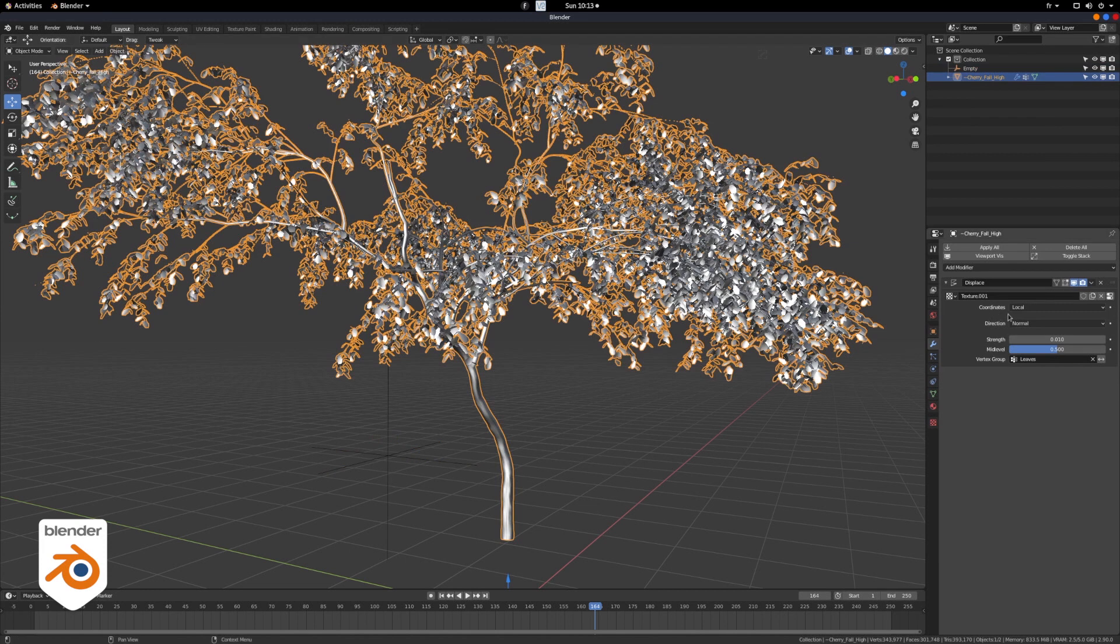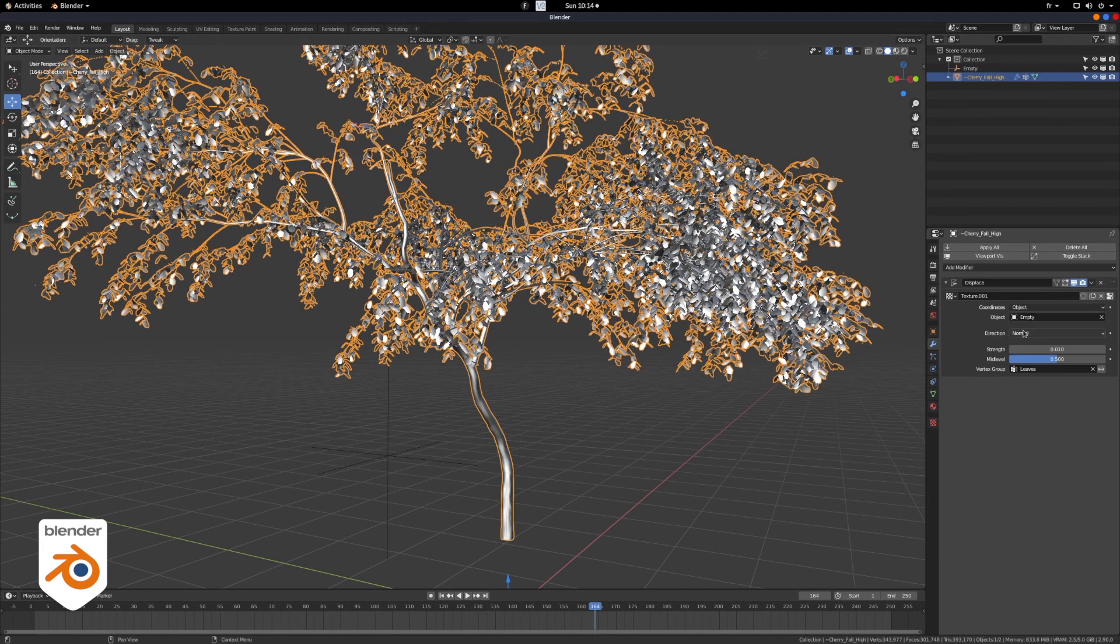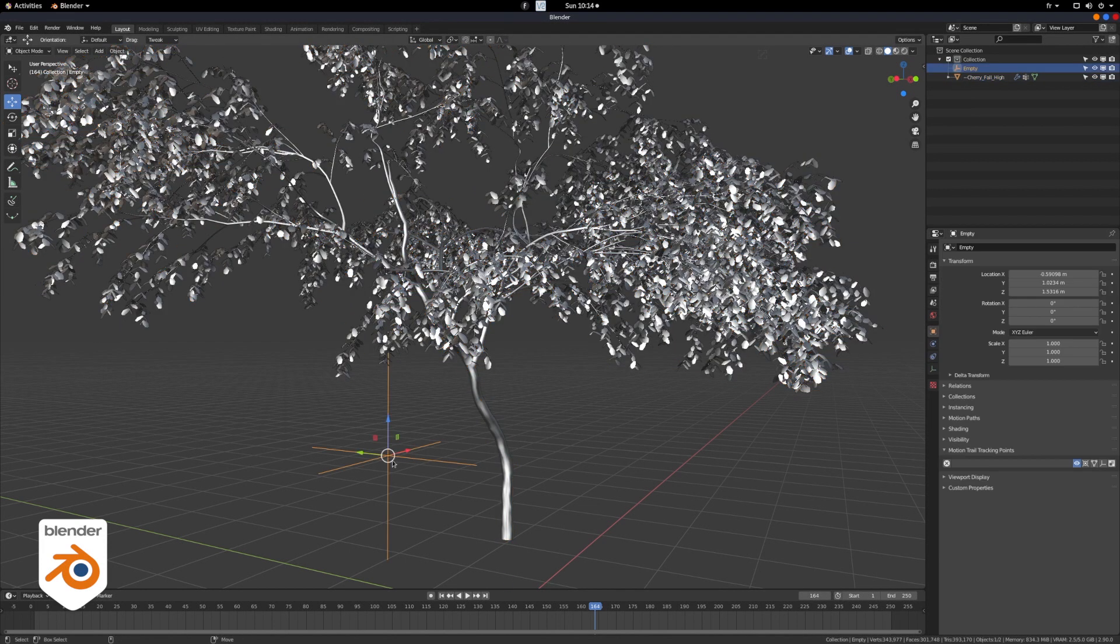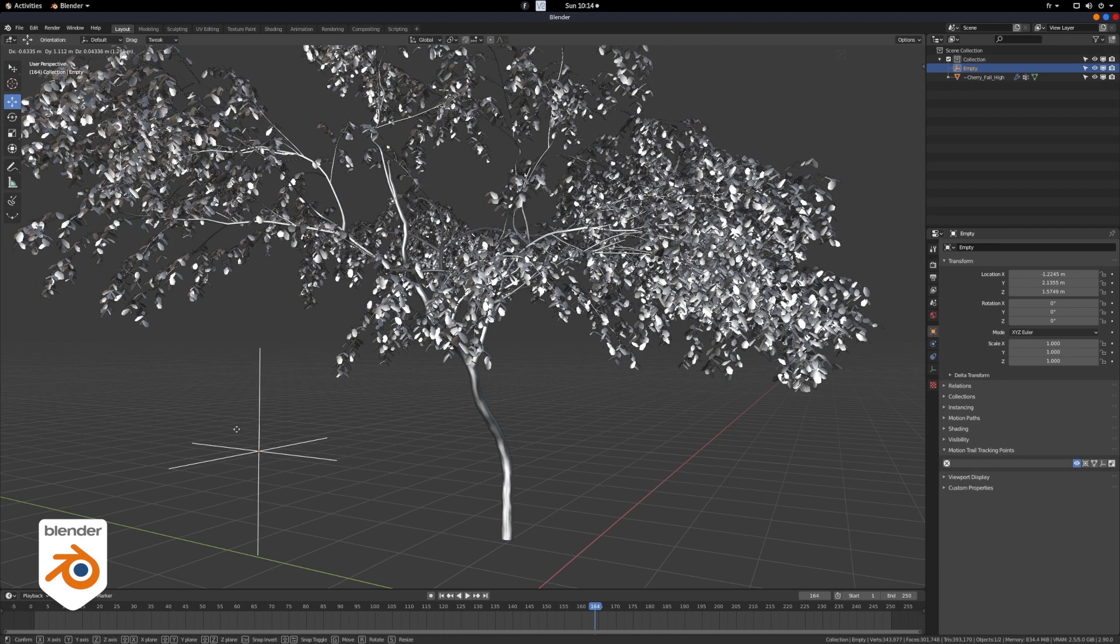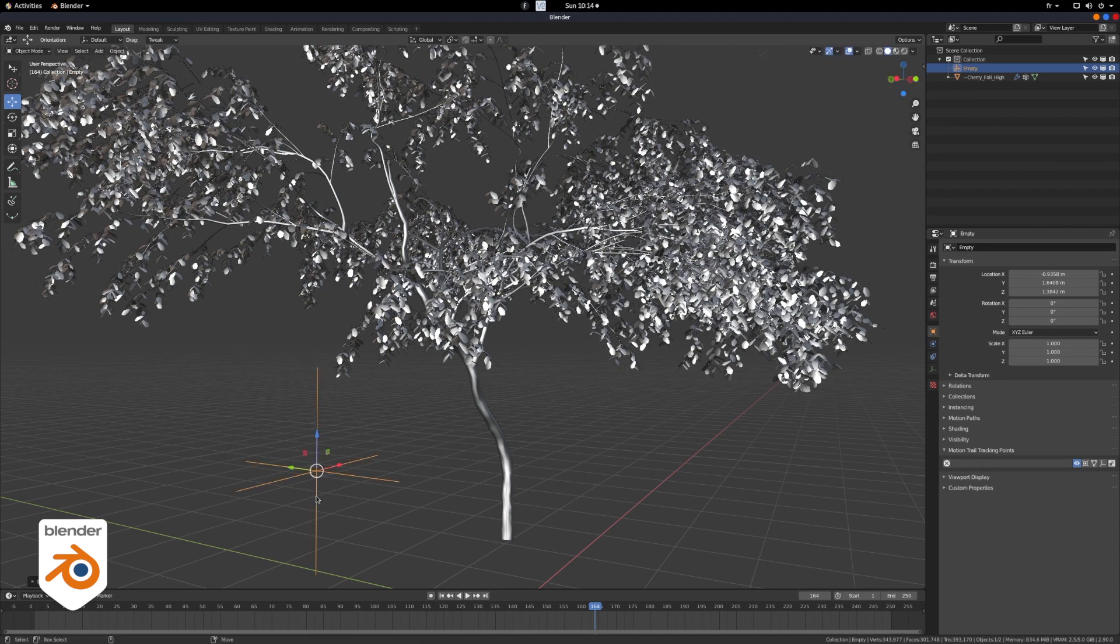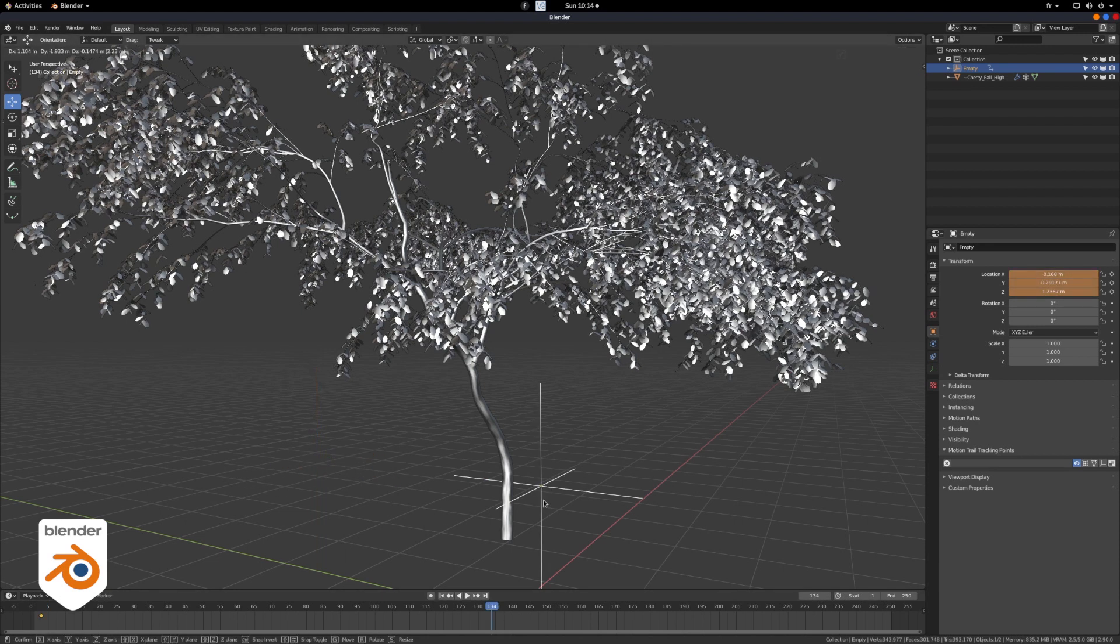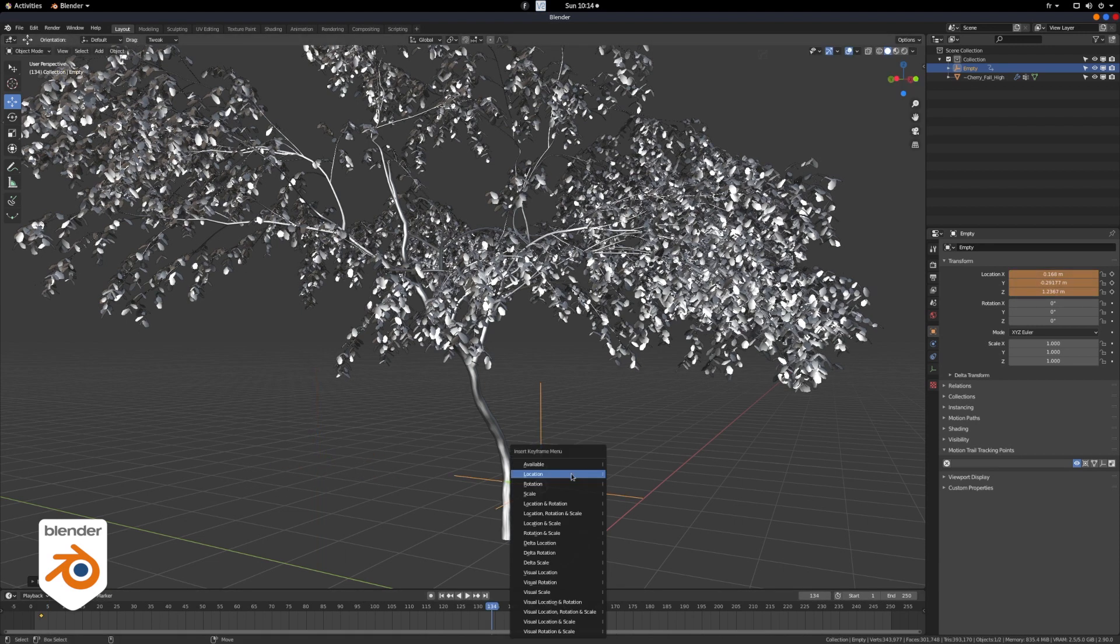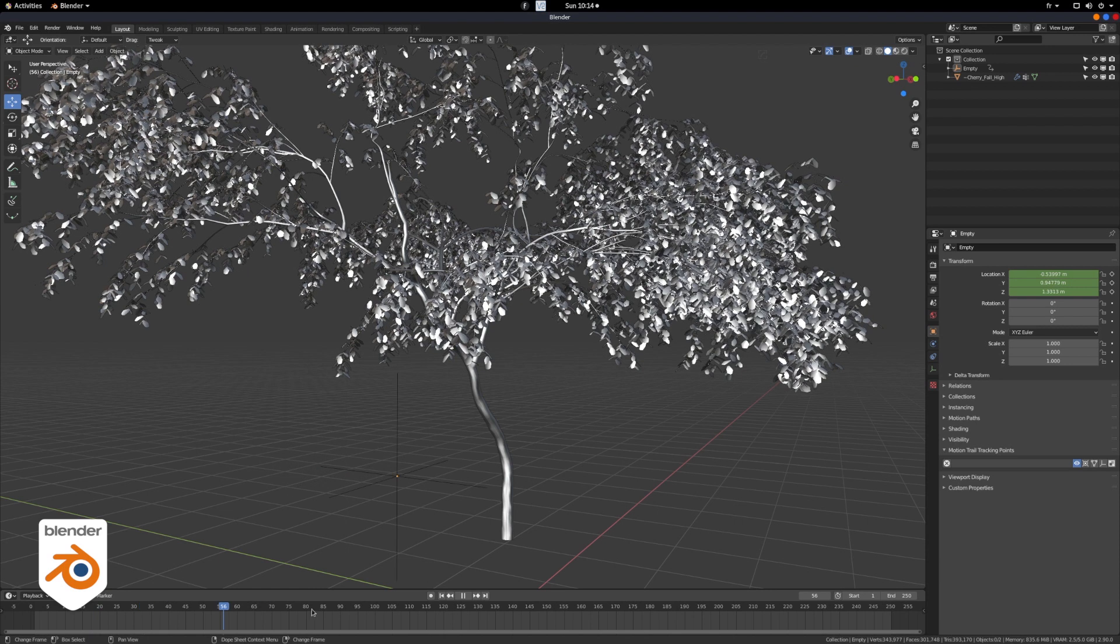Back in the modifier, in coordinates, you choose object, and you pick your empty. Now all you need to do is to keyframe it from whatever direction to whatever direction, and your leaves are going to move. Again, a little bit of testing to see if it's great, if it's too fast, if it's too slow, and then you're in business.